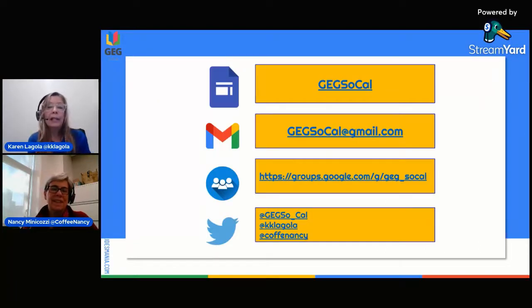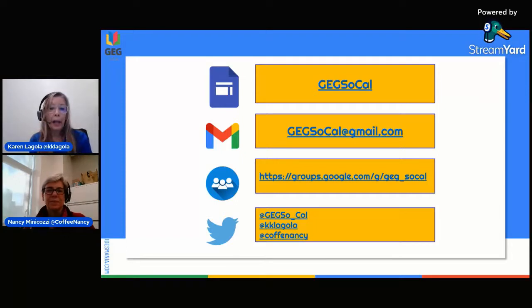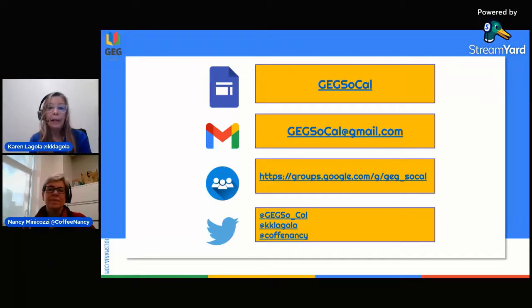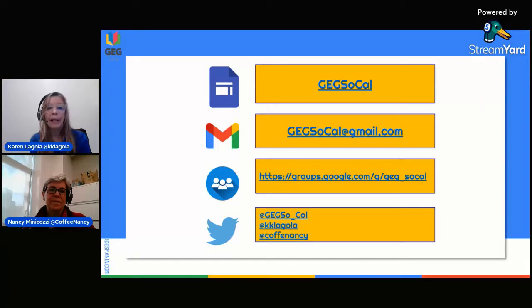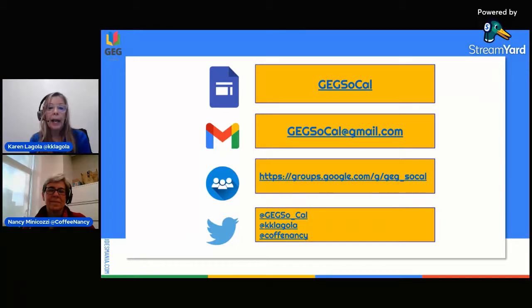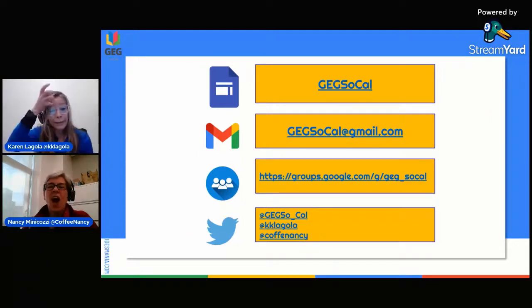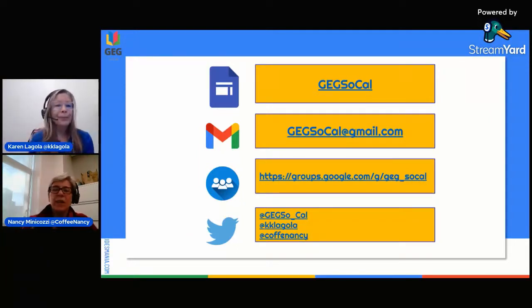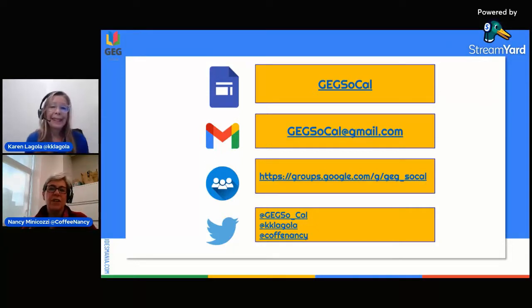Nancy and I will continue to support you. And with that, we have our GEG SoCal website, which has all of our past meetings and our present meetings. It has our calendar so that you can see when things are coming up. You can always email us at thegegsocal at gmail.com. Join our Google group if you haven't already, and reach out to us on Twitter, either the GEG Twitter, my Twitter, or Nancy's Twitter. All these links will be in the description box below, so we'll make it easy for you.